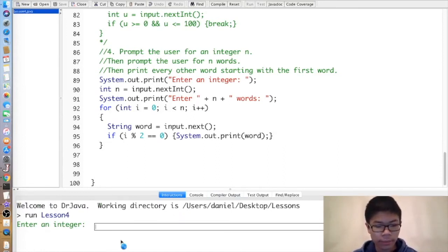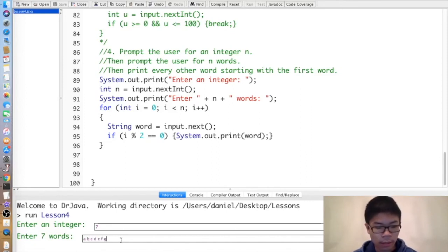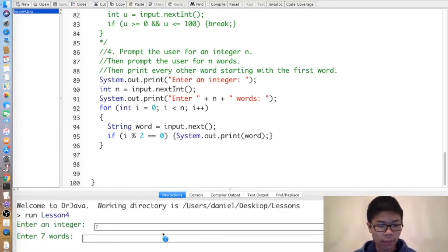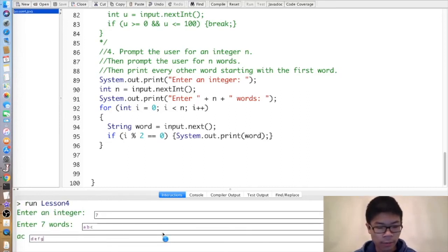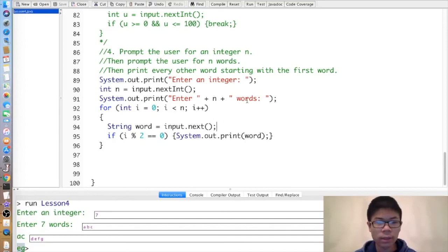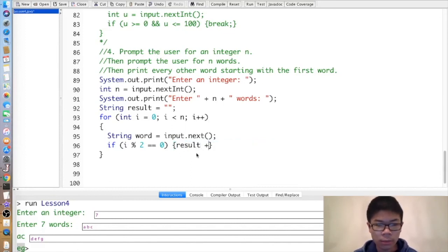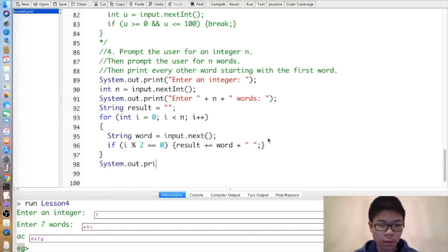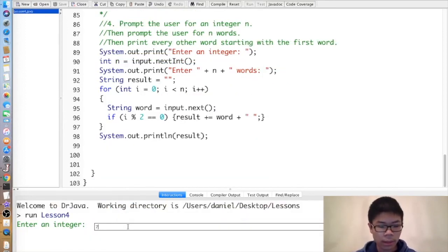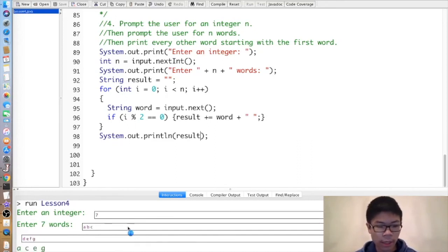Entering 7 followed by a, b, c, d, e, f, g outputs a, c, e, g — that works. However, if you enter the integer and words all on separate lines, in some places like online Java compilers this just won't work at all. The fix is to keep track of a result string starting with the empty string. If i % 2 == 0, instead of printing directly, do result += word + " ". Then after the loop, print result. That way it works correctly regardless of how input is entered.